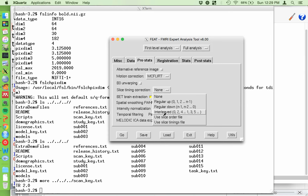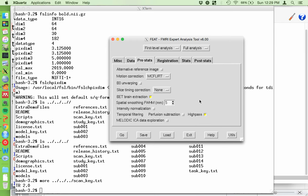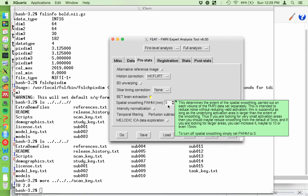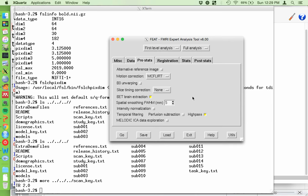Brain extraction - we do need to run brain extraction on the functional data; we've already run it on the structurals but not the functionals. Five millimeter smoothing is typically good. SPM's default is about 8 millimeters, but I typically go with something around twice my voxel size. We just saw the voxels are about 3x3, so 5mm is about right.